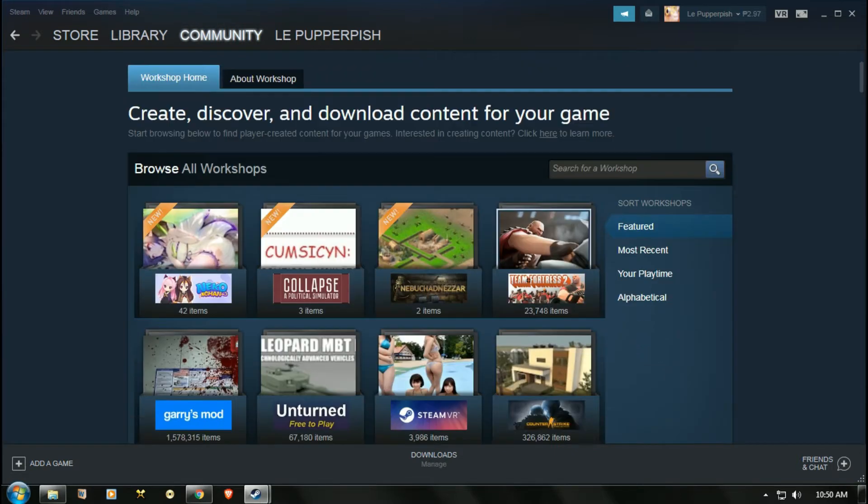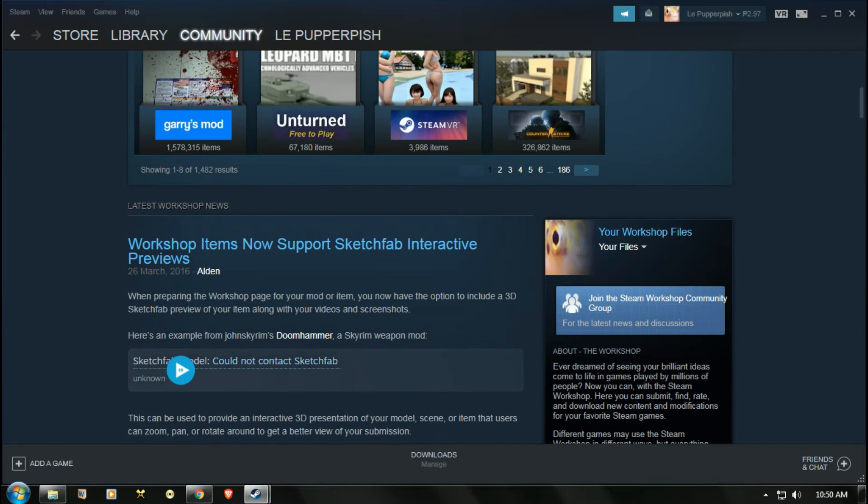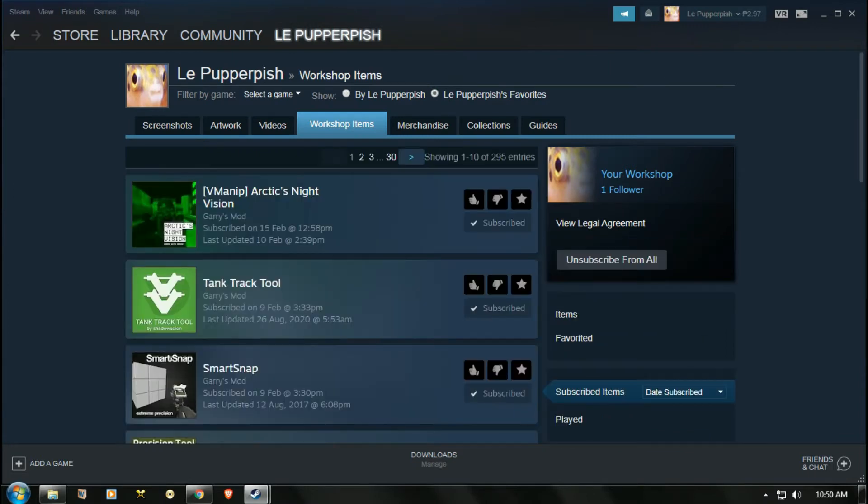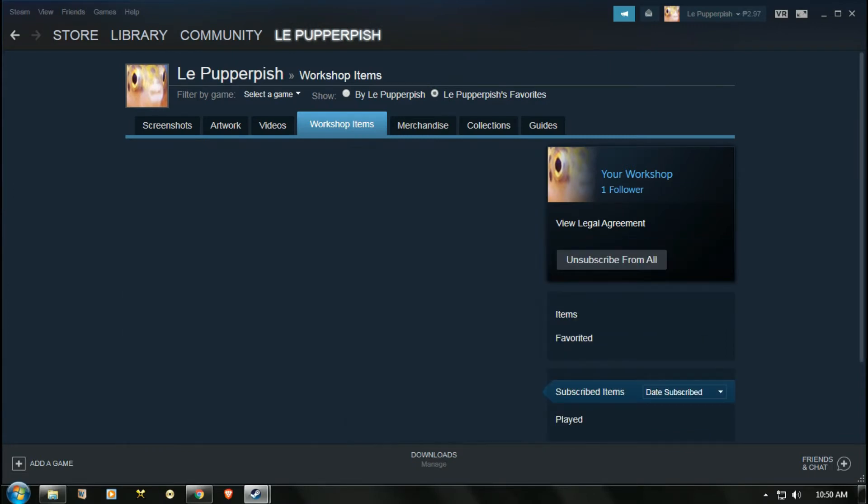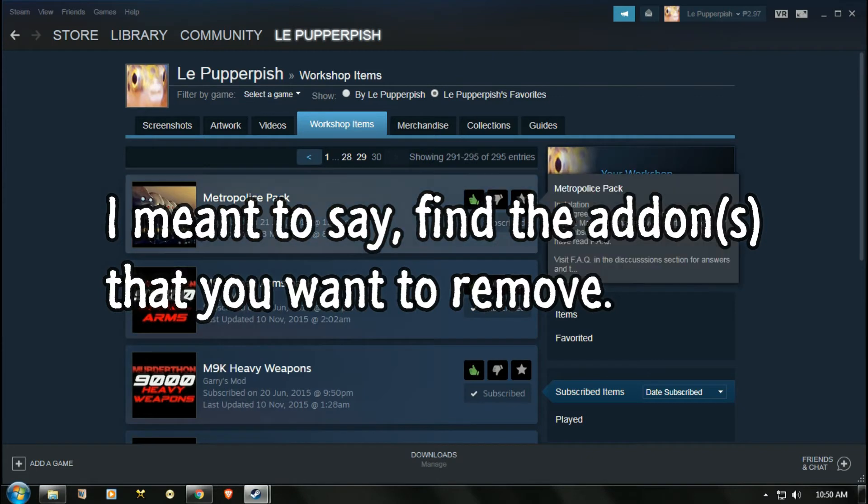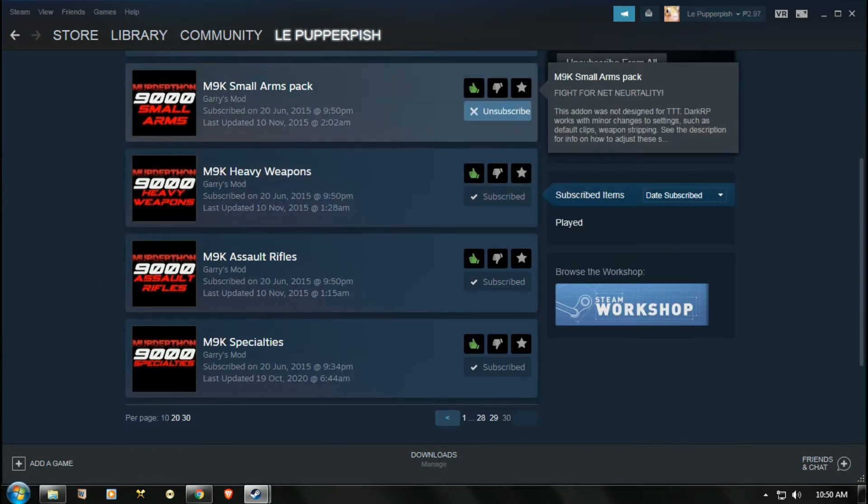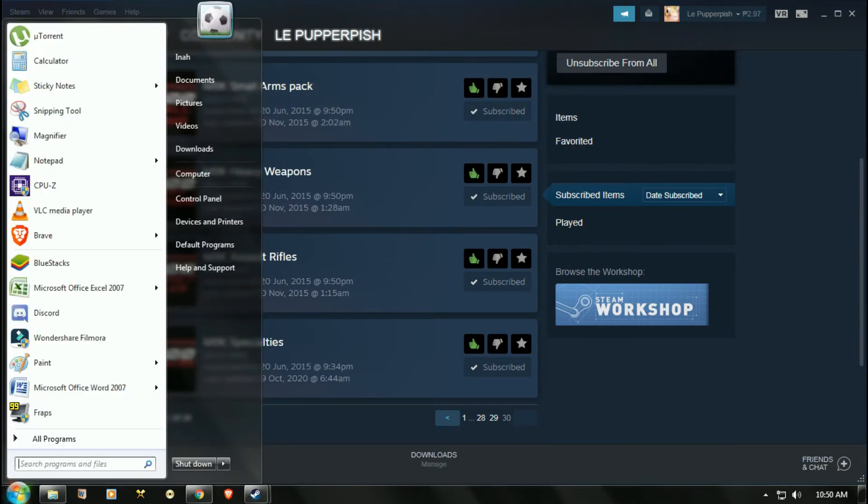Then scroll down until you see Workshop Files and then click Your Files, Subscribed Items. Now click wherever you want to remove. I personally want to remove this. I recommend that if you want to remove all of these add-ons, pull out your notepad.